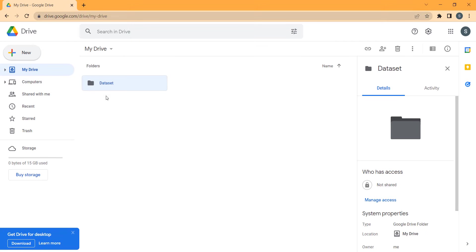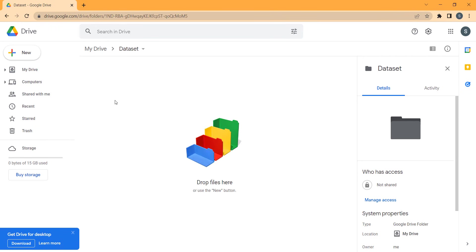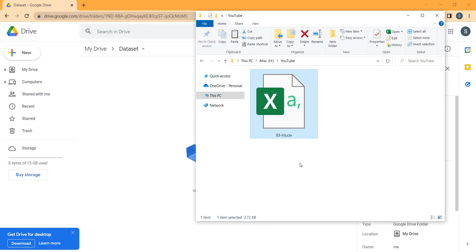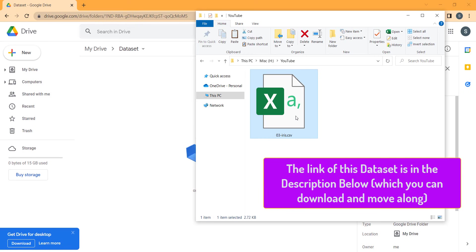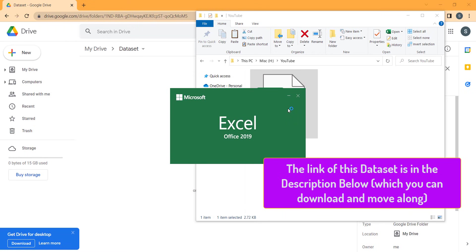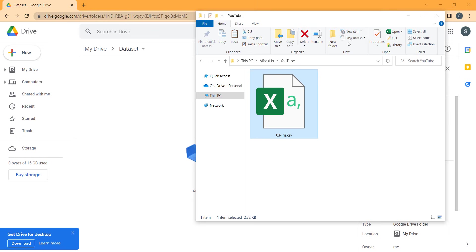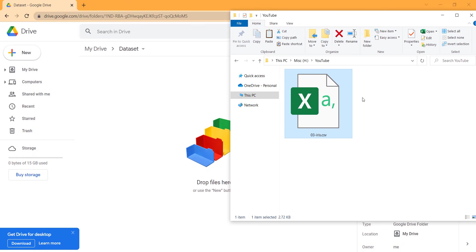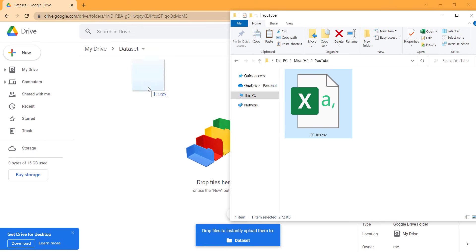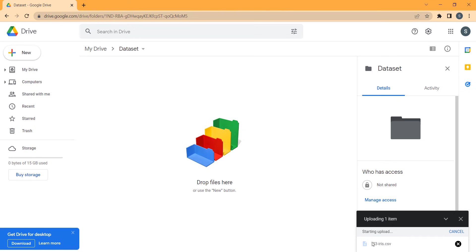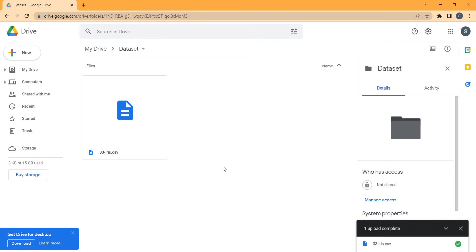The folder has been created, so I double click on it to open it. Here is my dataset, which is the Iris Dataset. I want to read this Iris Dataset in Google Colab, so I drag and drop it here to start uploading the file.